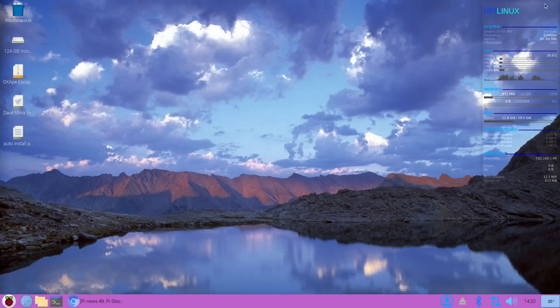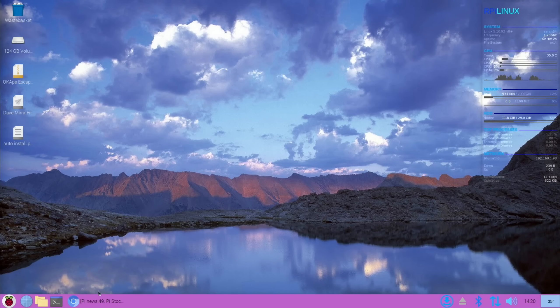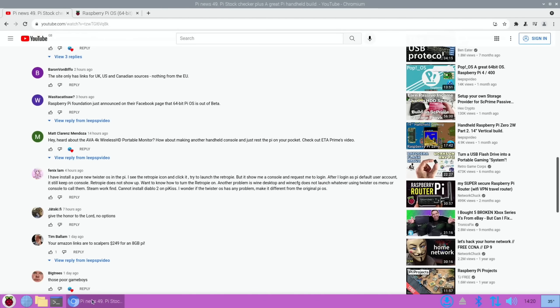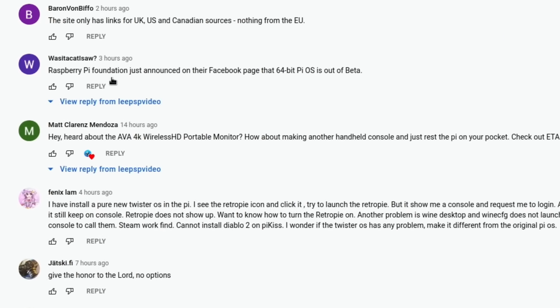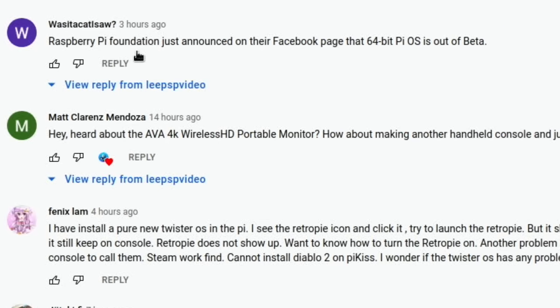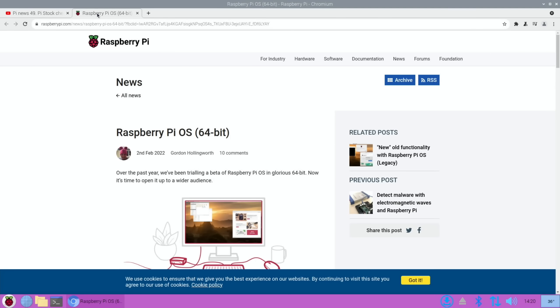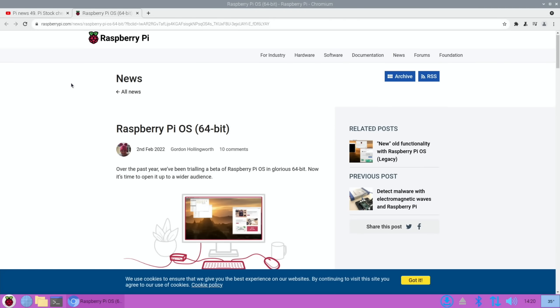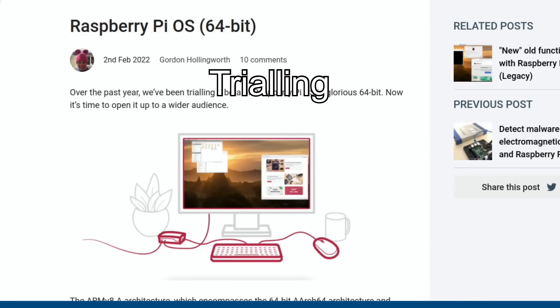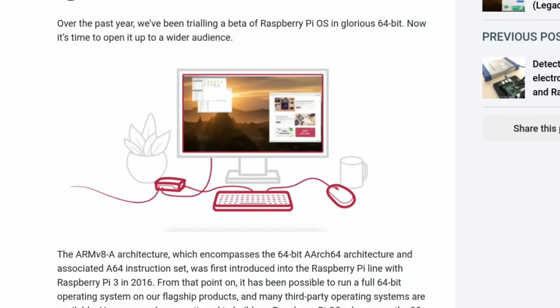Okay, so just had some really interesting news from the Raspberry Pi Foundation. Raspberry Pi Foundation just announced on their Facebook page that the 64-bit Pi OS is out of beta. Thanks very much to a cat I saw on YouTube. If we go to the Raspberry Pi story over the past year, we've been training a beta of Raspberry Pi OS in glorious 64-bit. Now it's time to open up to a wider audience.